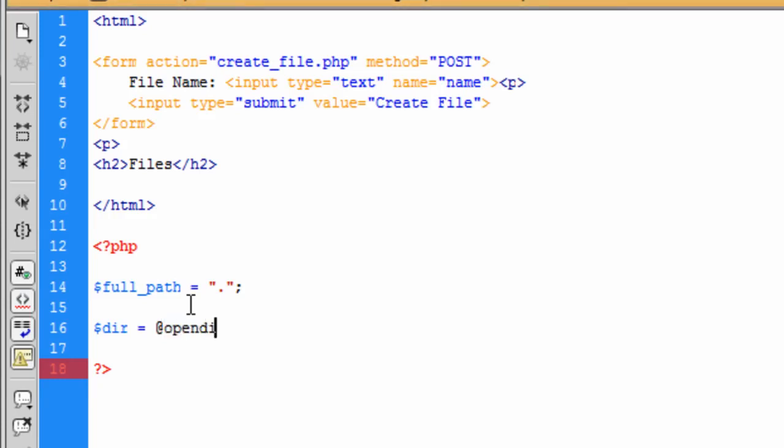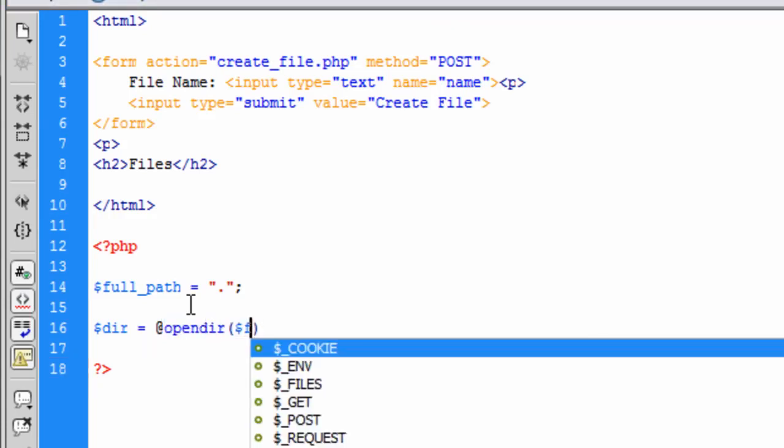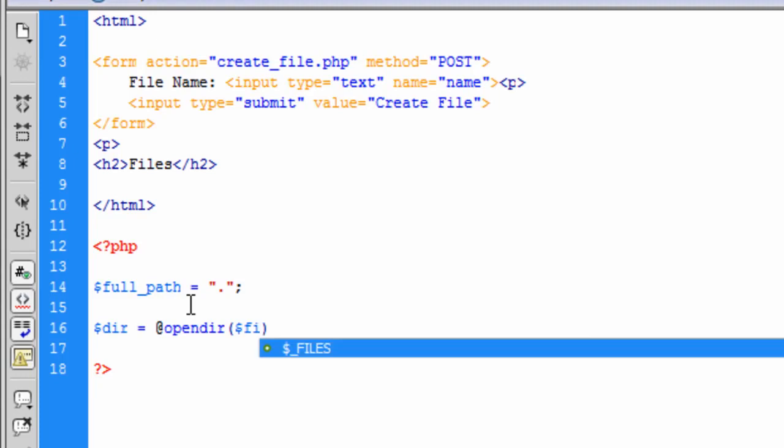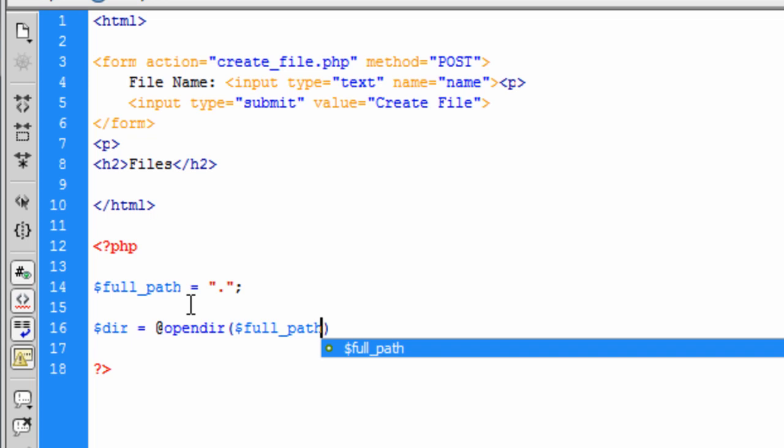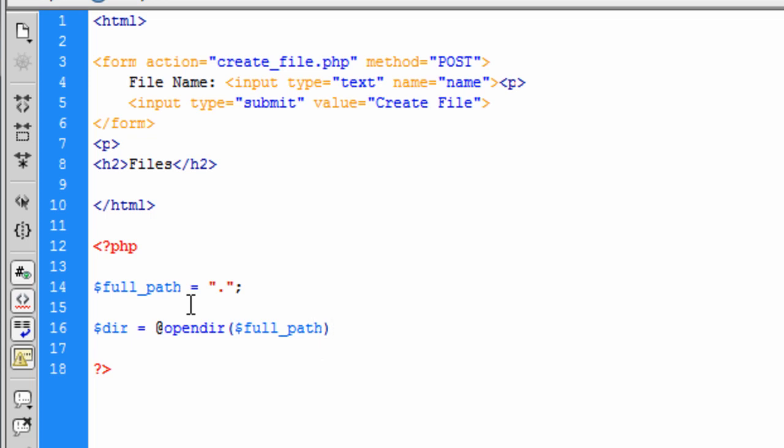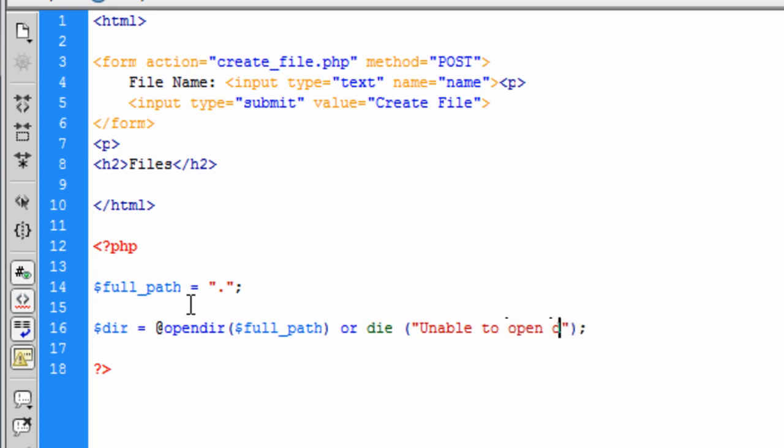At open the, and then we want to open the full path. You don't have to put full path I suppose. You can probably just put, I don't know, path or something. Or I'm going to select or die and say unable to open directory. Right, so we've opened that directory.